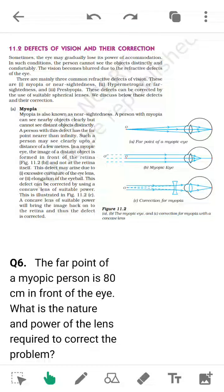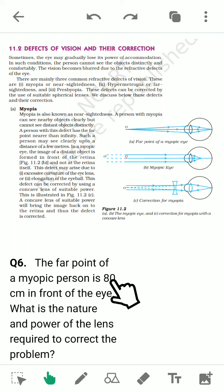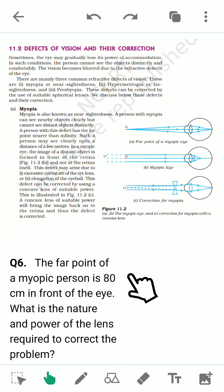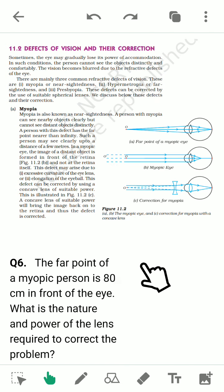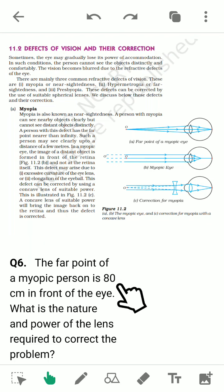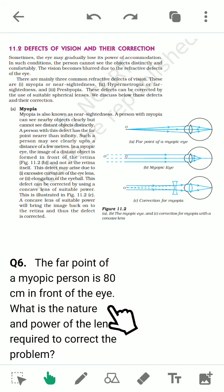Now consider this problem: the far point of a myopic person is 80 centimeters in front of the eye. What is the nature and power of the lens required to correct the problem? The far point is 80 centimeters, so the person can only see up to 80 centimeters. We need a lens to see objects at infinity, so the object distance u is infinity and v is minus 80 centimeters. Using the lens formula: 1/f = 1/v − 1/u, we can calculate the focal length.